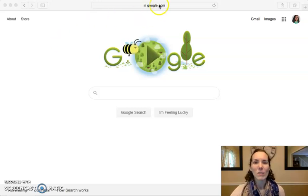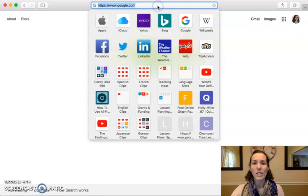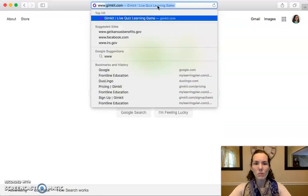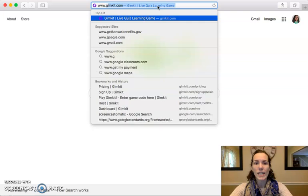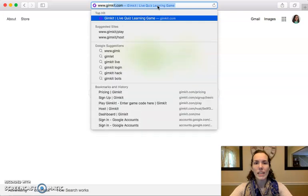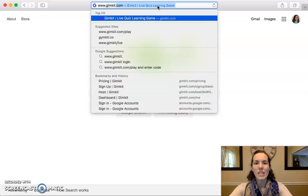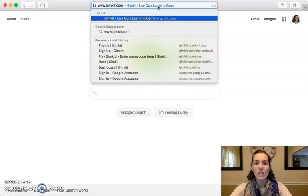So the first thing you want to do is go to GimKit.com. Type up here in your browser: www.gimkit.com, which is G-I-M-K-I-T.com.